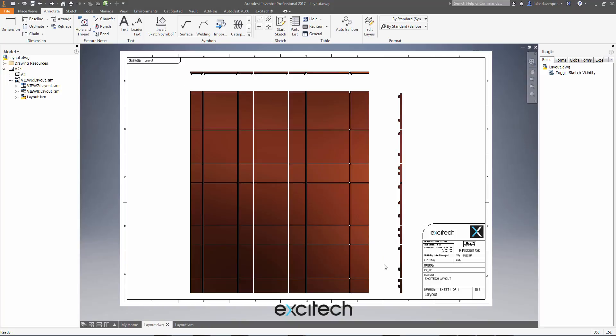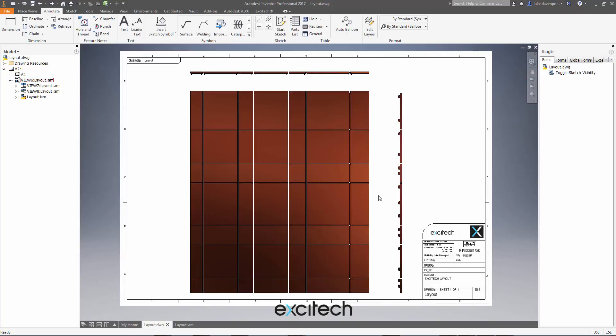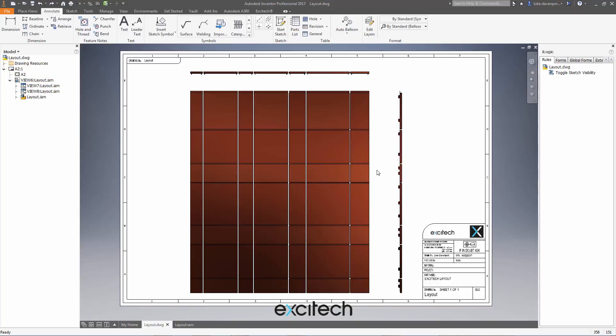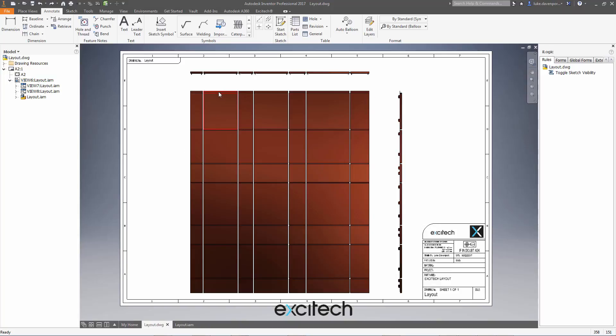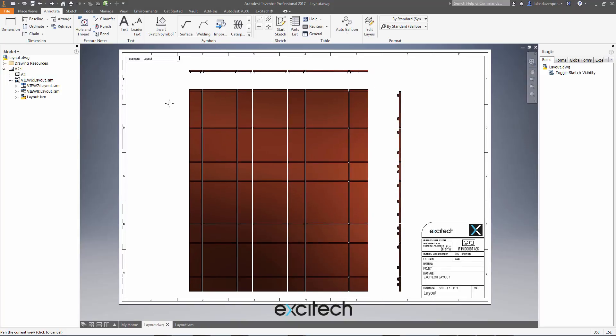So as long as you can predict where you want your identification tag to appear in a drawing, then you can create a 2D sketch to that effect in the model and then include that sketch in the drawing. Let me show you what I mean.